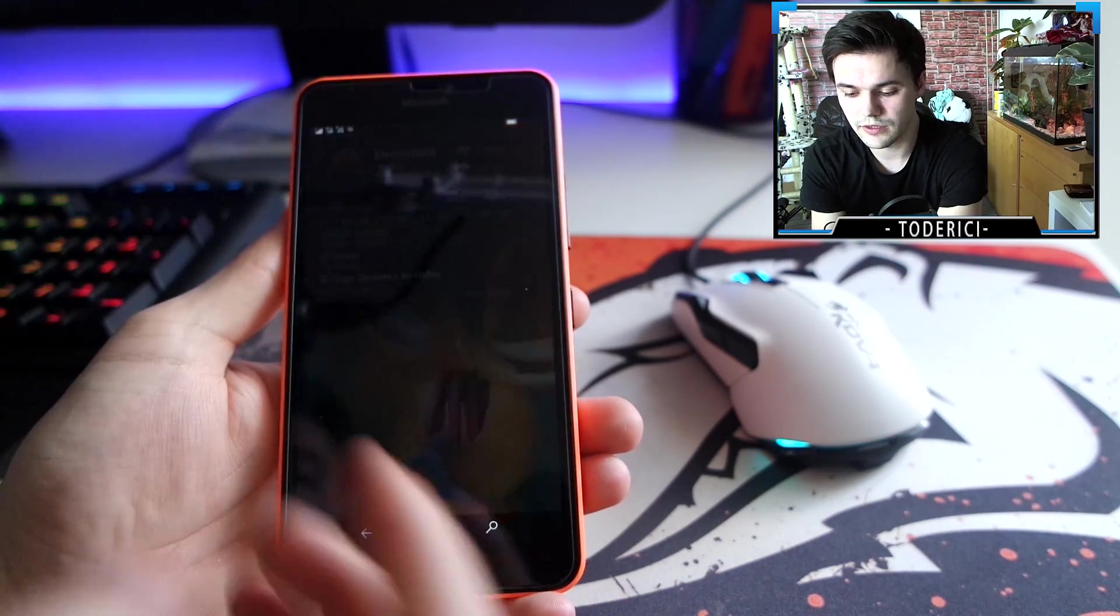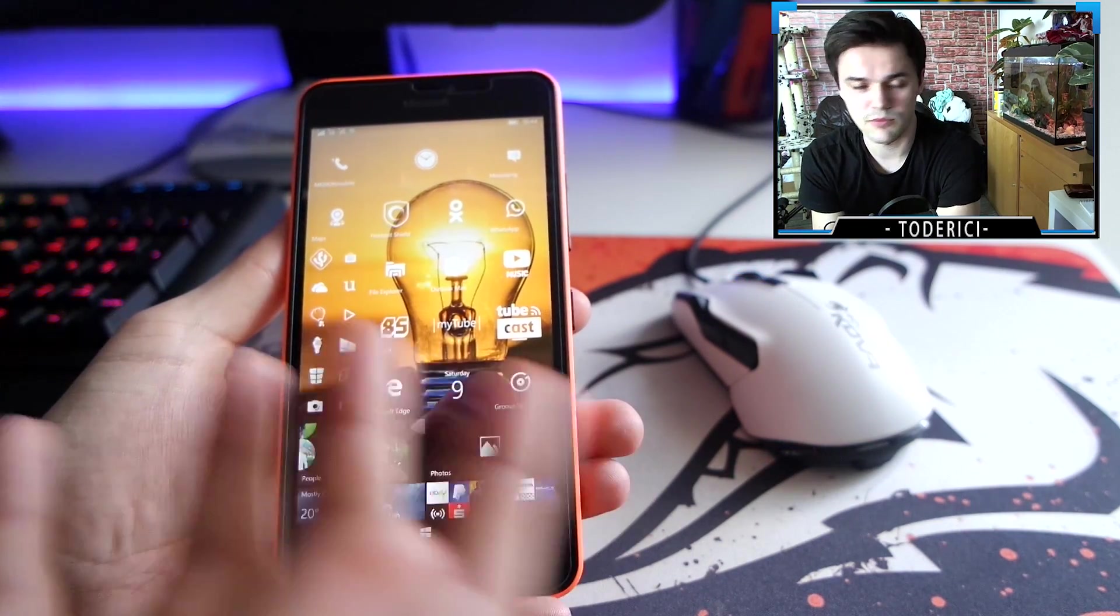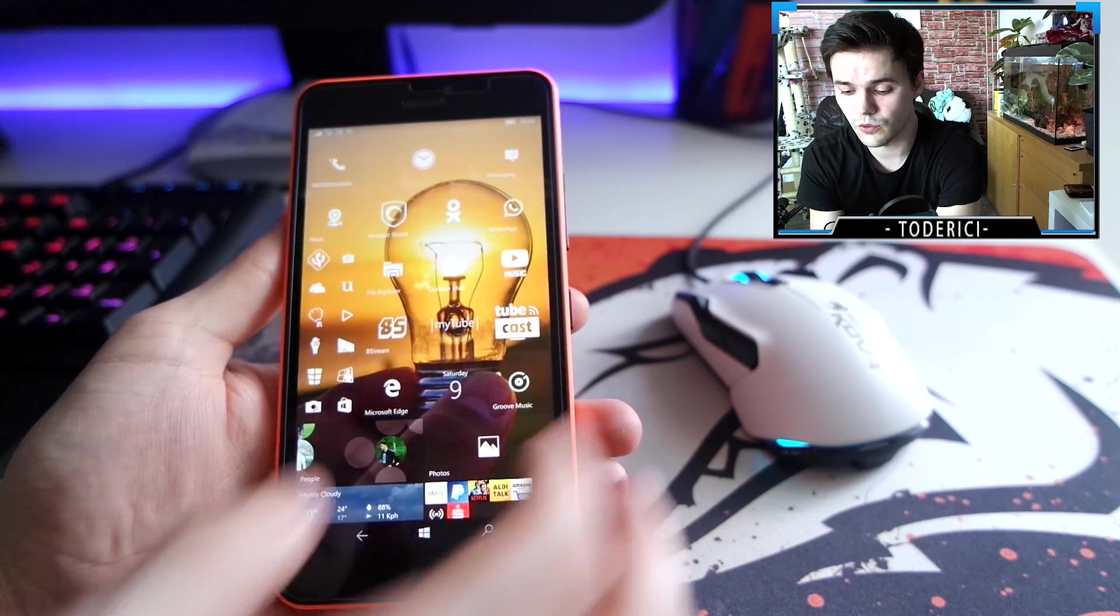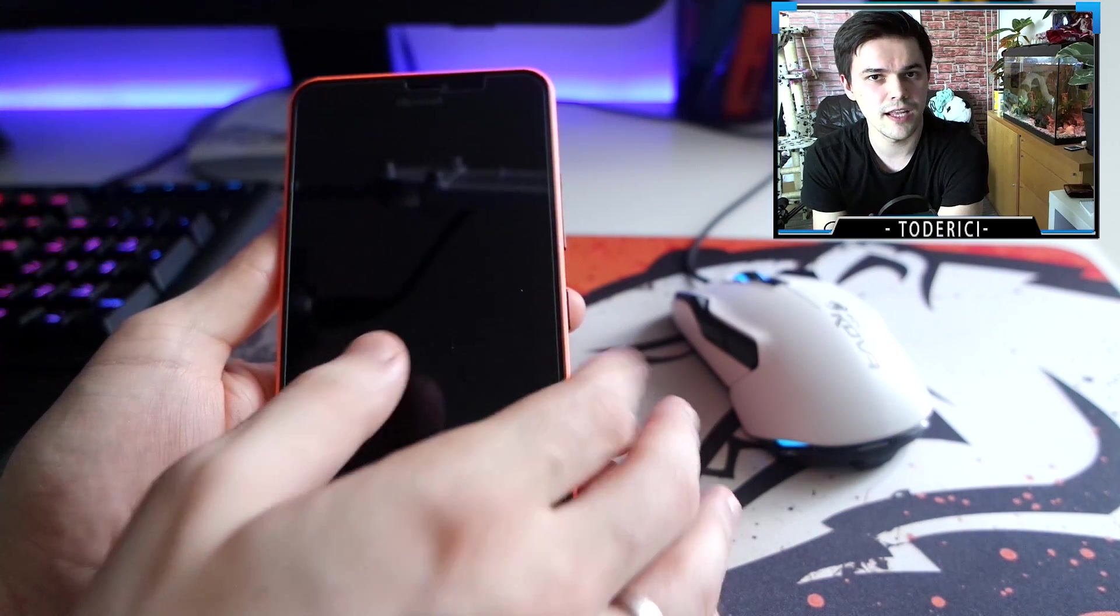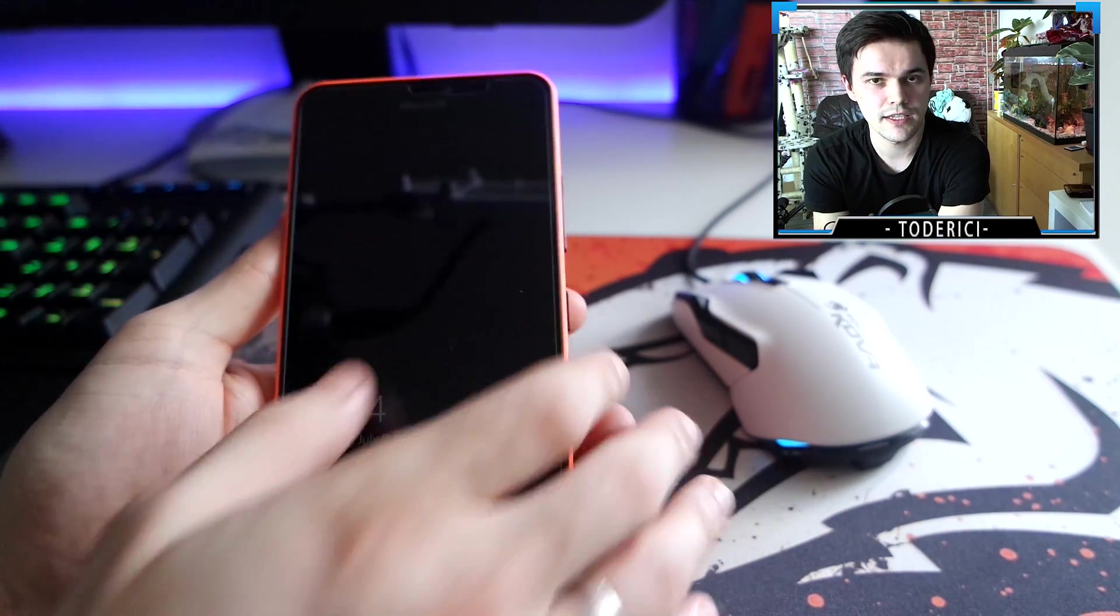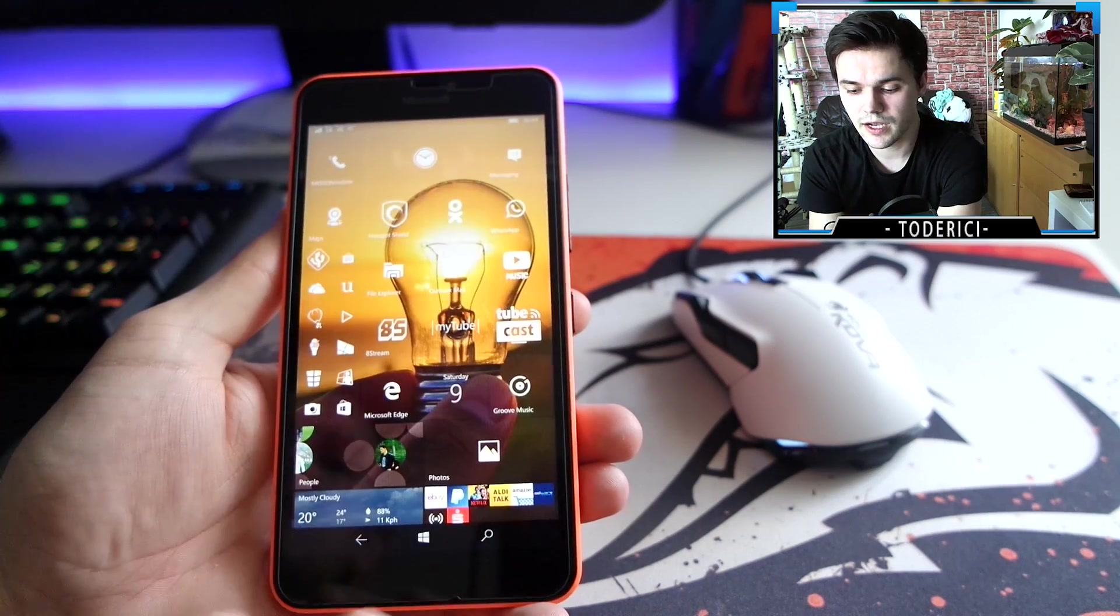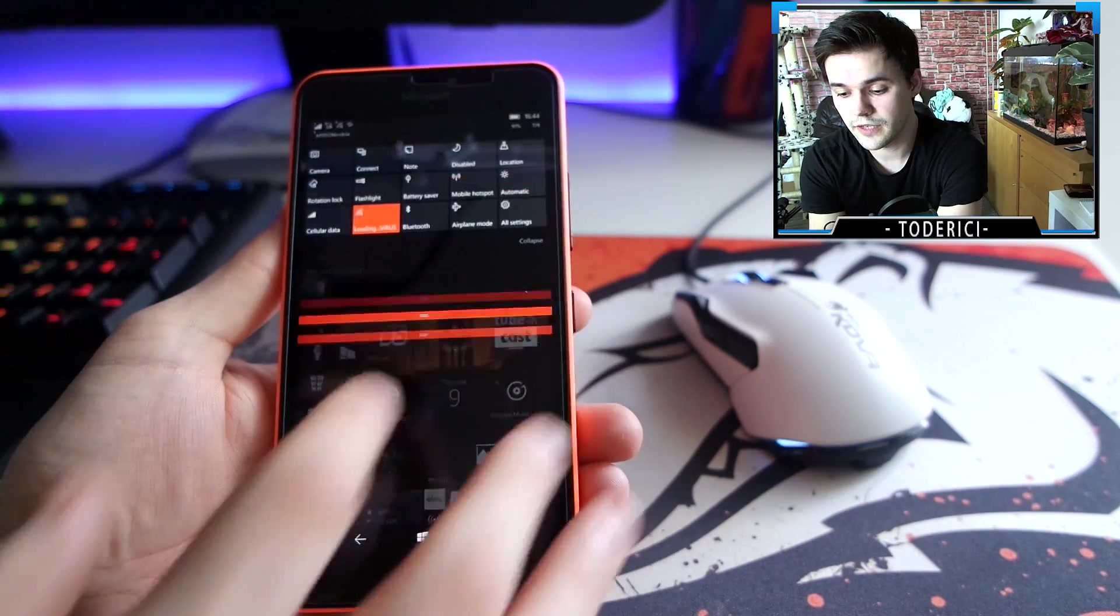When you start it up and open it just to check some settings, make a call or whatever, and then shut it down, this step was taking much battery. Now it's better.